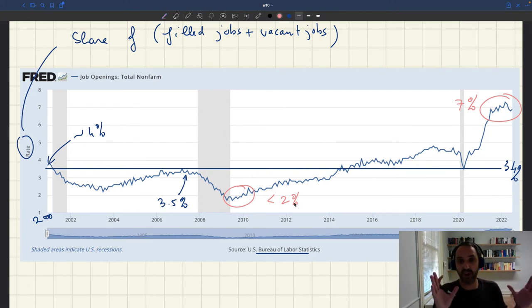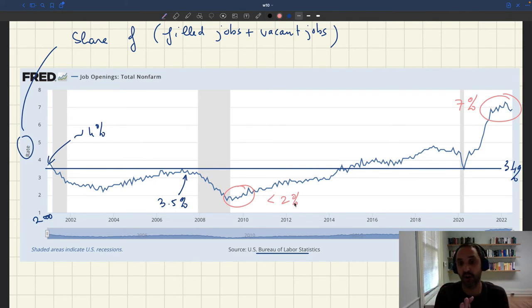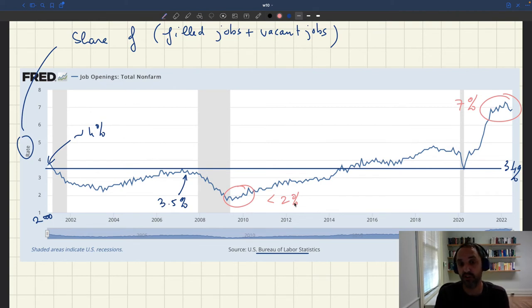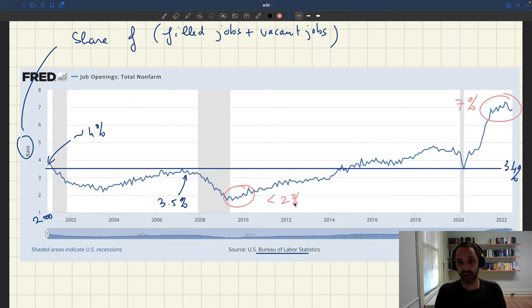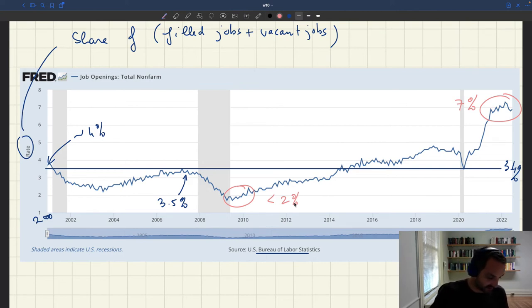Before 2000, we don't have official vacancies data produced by the government. However, other organizations have been measuring vacancy data before that, and we can actually go quite far back in time. Let me show you an example of more historical vacancy data.